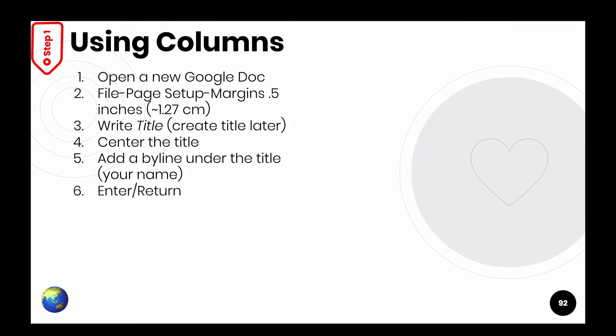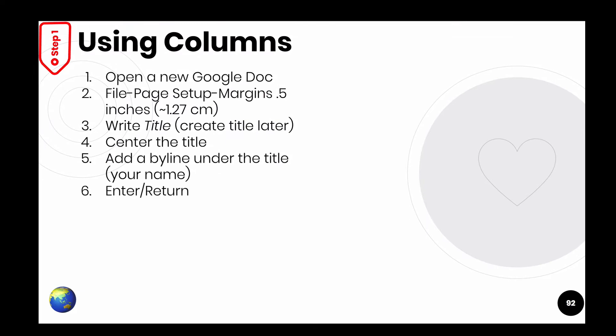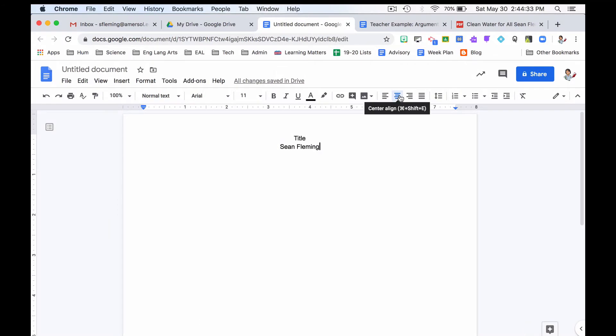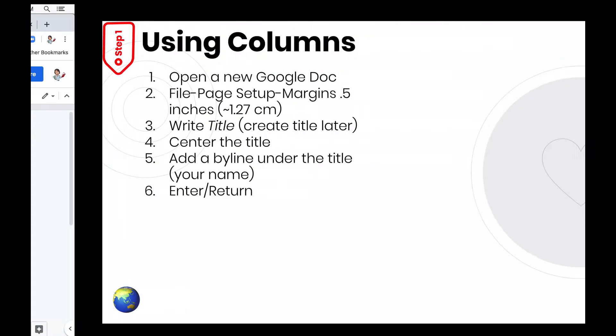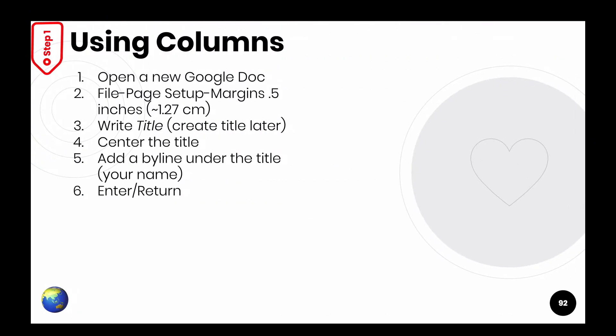Number six, enter, return. I'm just going to go back and hit enter, return. Now it's on the third line. Number seven, it says uncenter the cursor. Move it left.